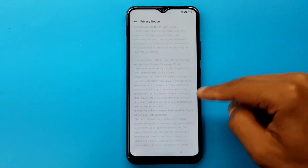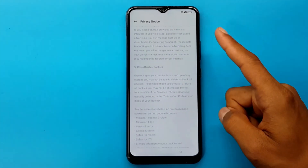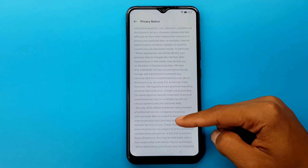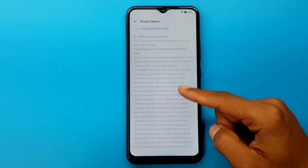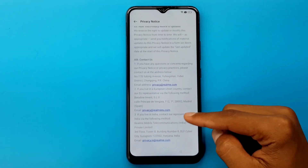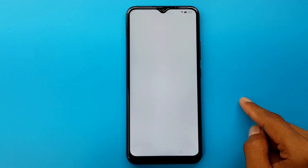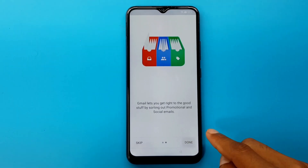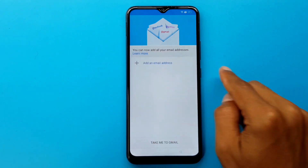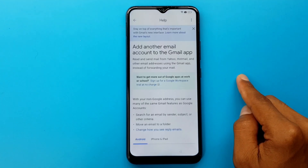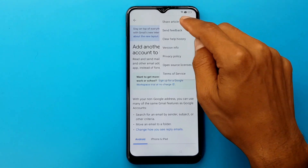Privacy notice. Go down. Privacy at Realme.com. Learn more. Three dots.